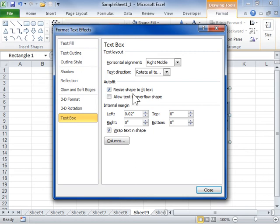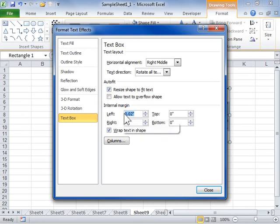In the Internal Margin area, enter the distance between the text and the outer border of the word art or other object in the left, right, top or bottom fields.